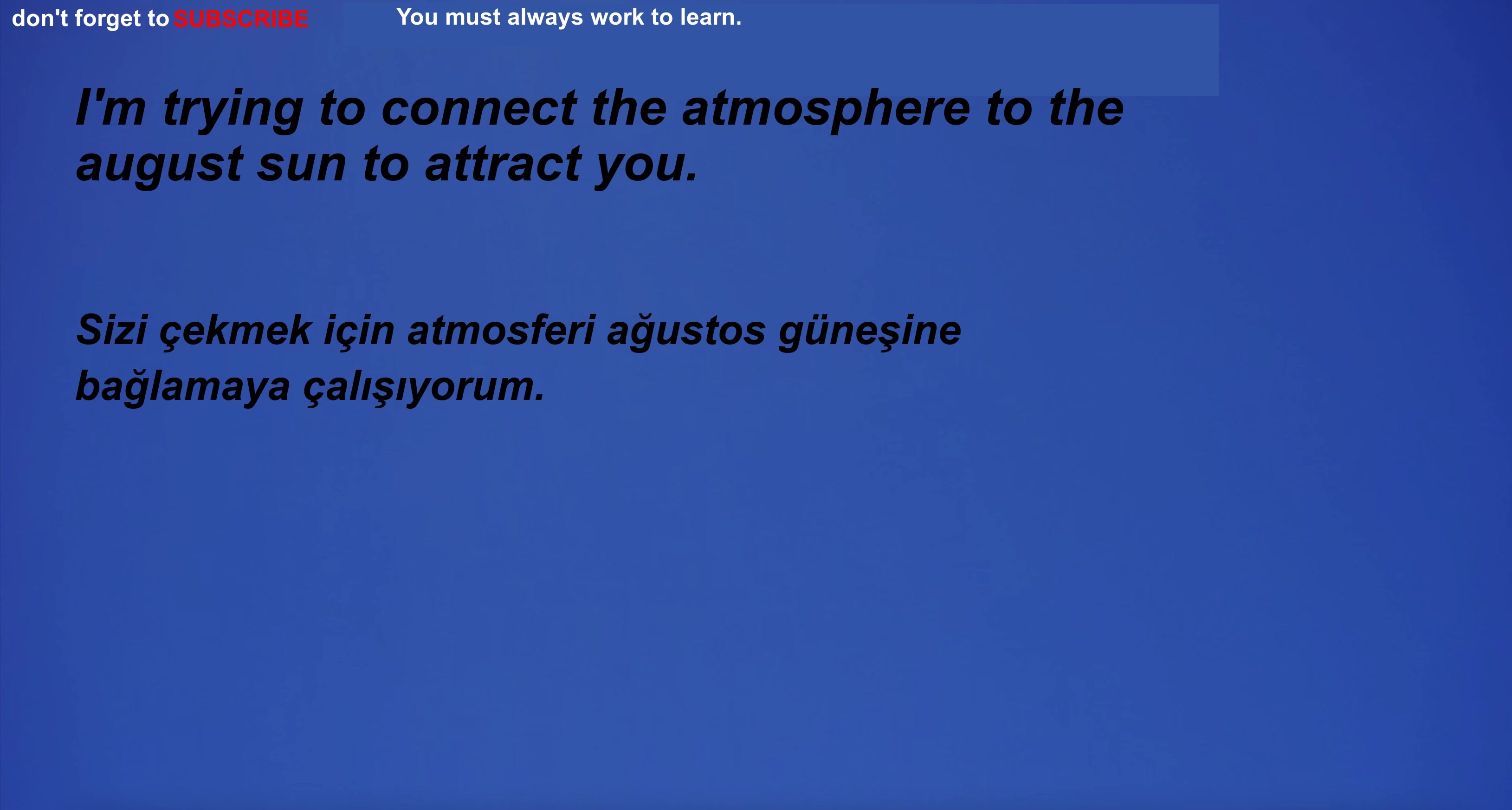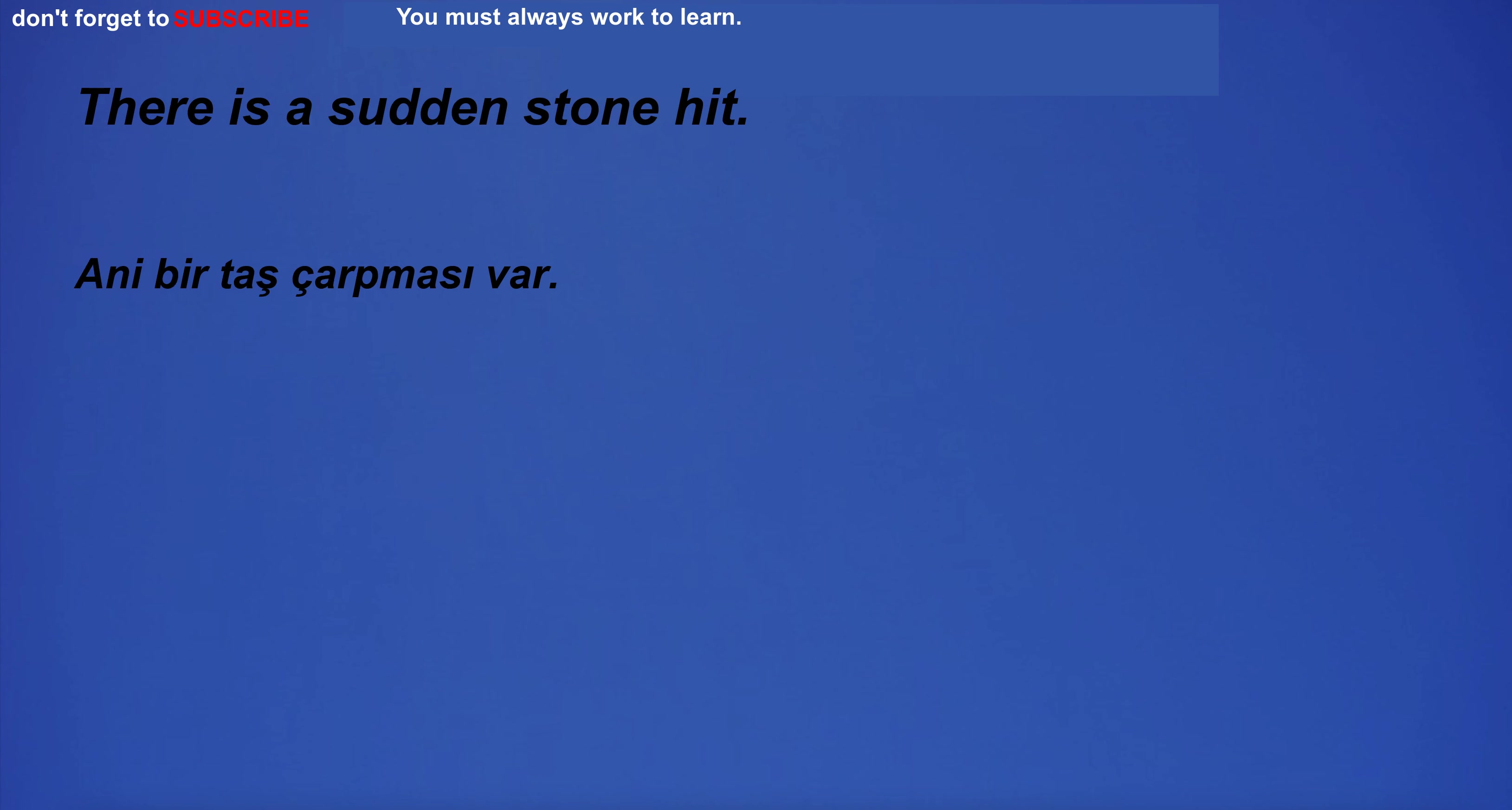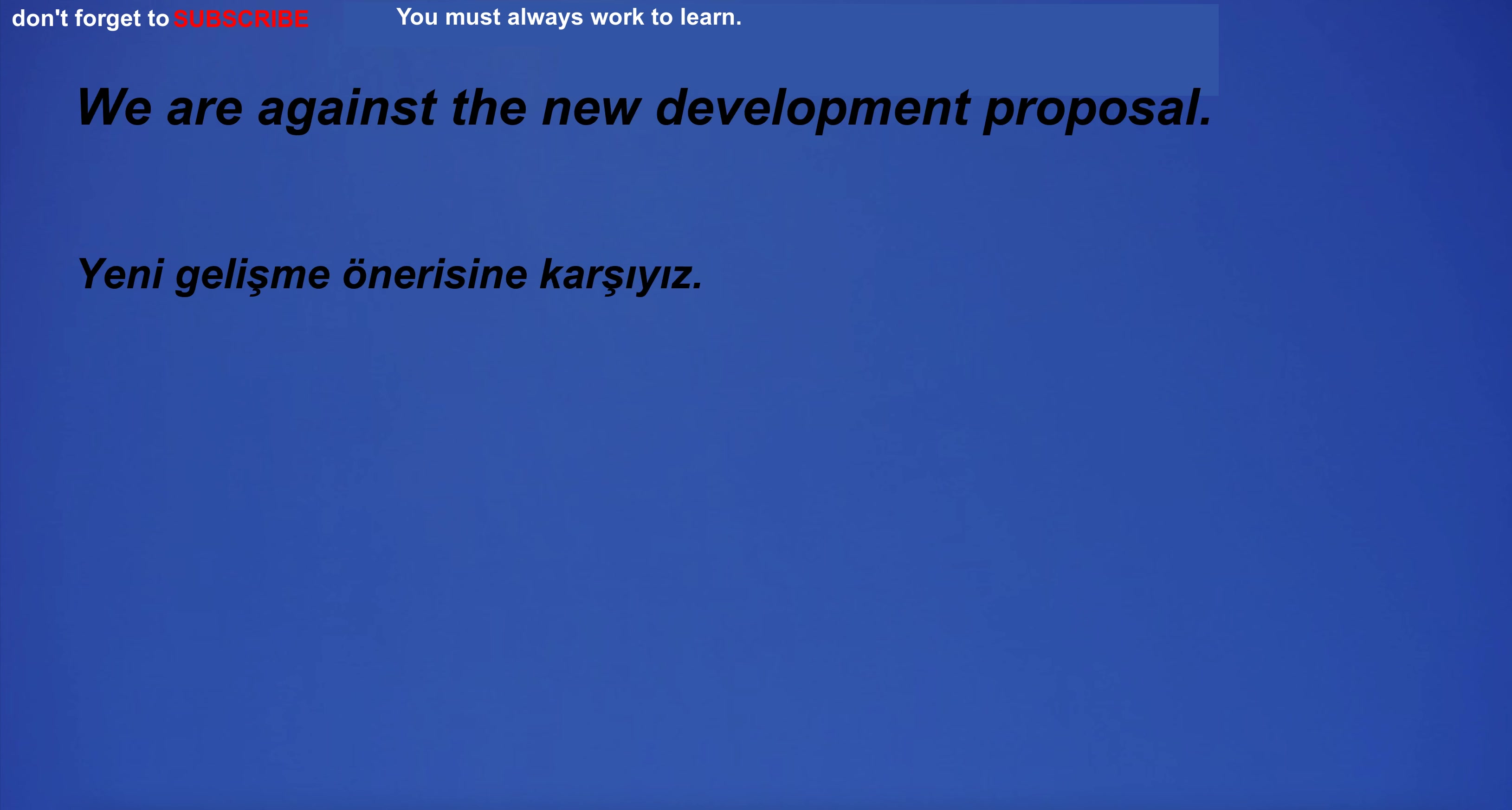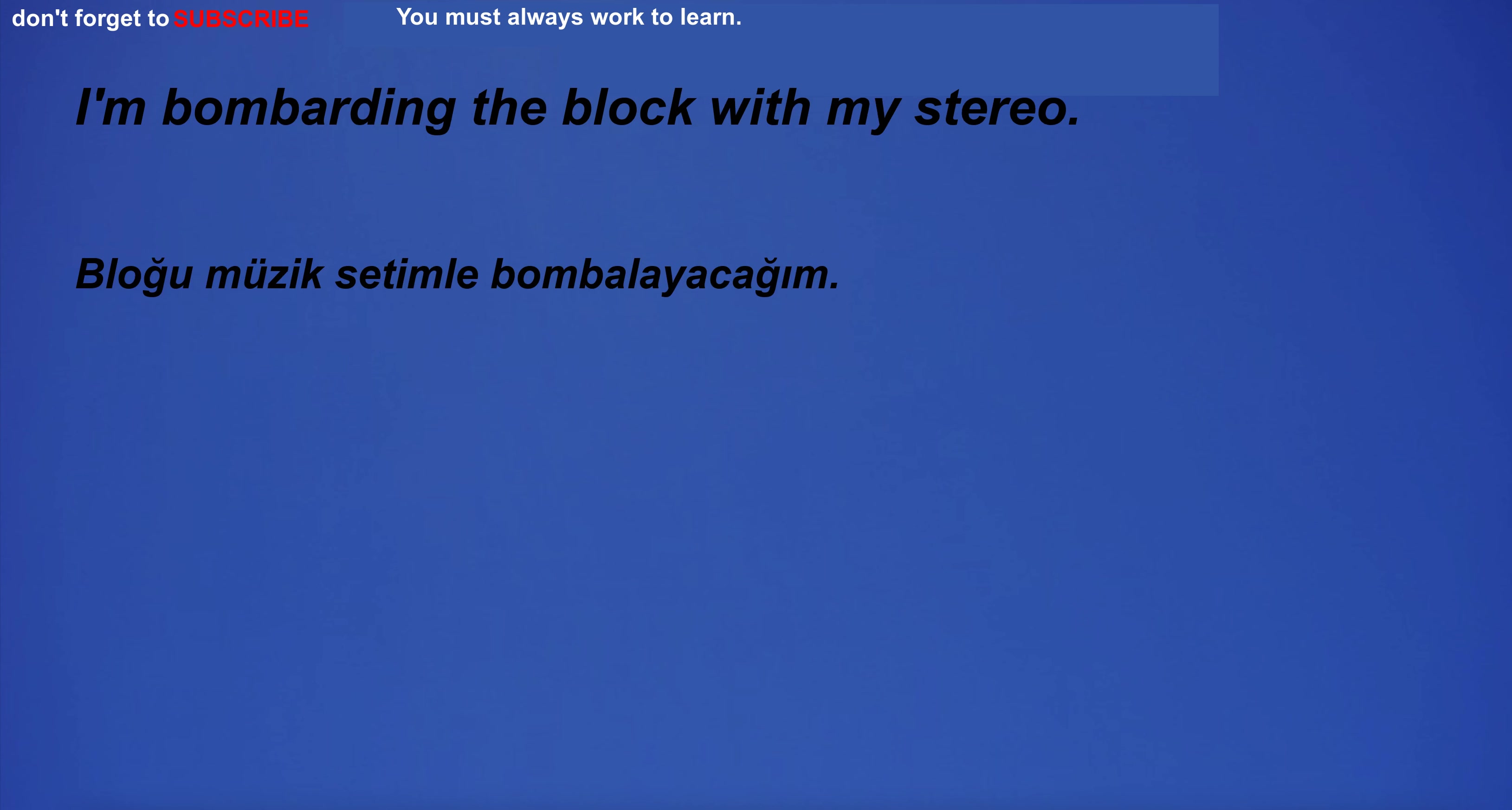I'm trying to connect the atmosphere to the august sun to attract you. I had a cream in town. There is a sudden stone hit. We are against the new development proposal. I'm going to turn on my computer to start working. I'm bombarding the block with my stereo.